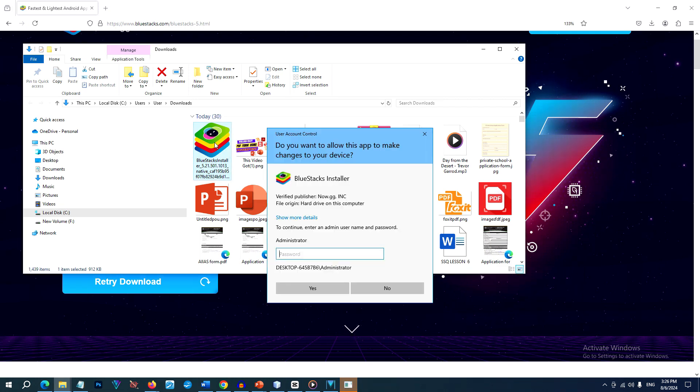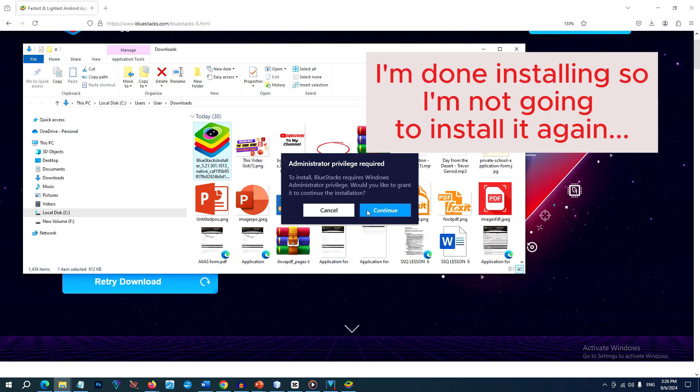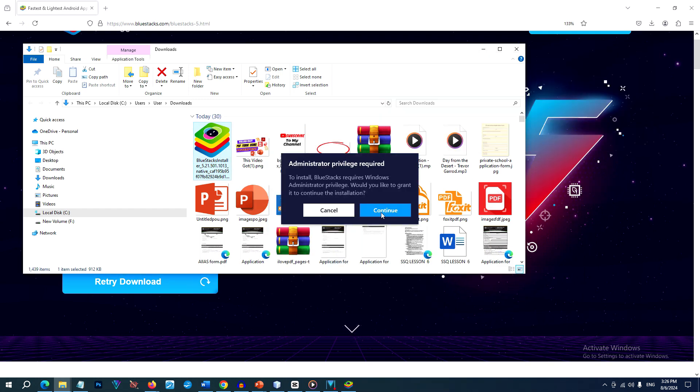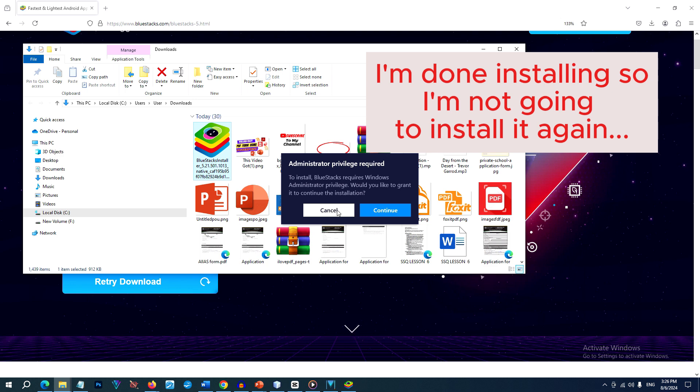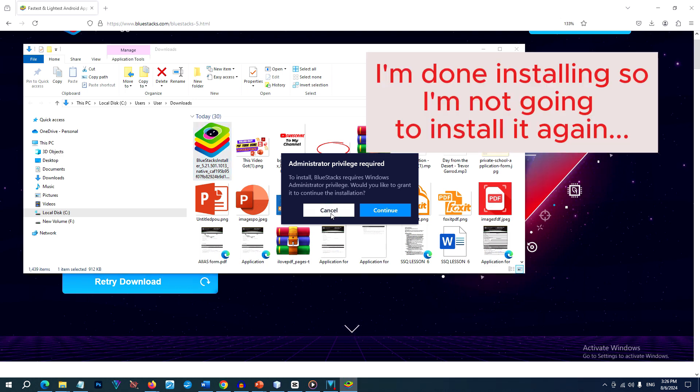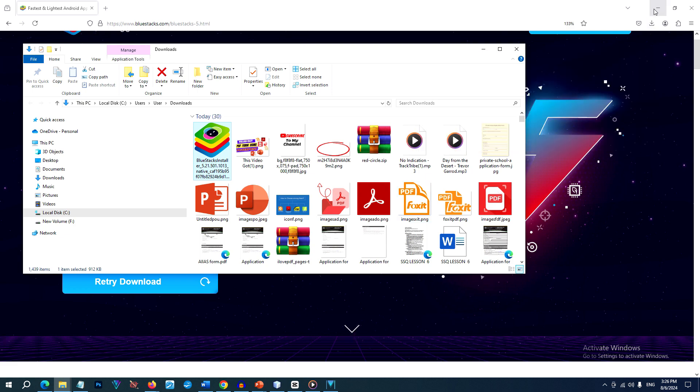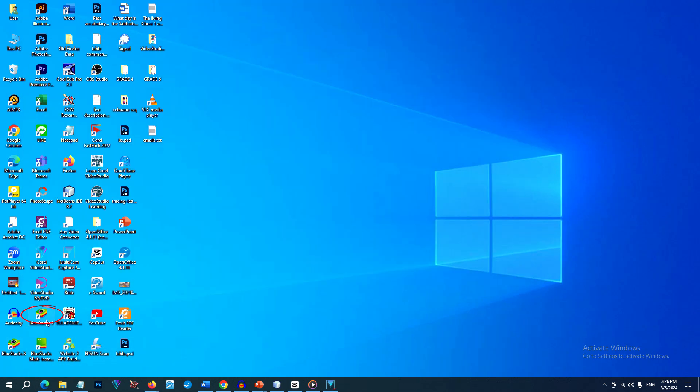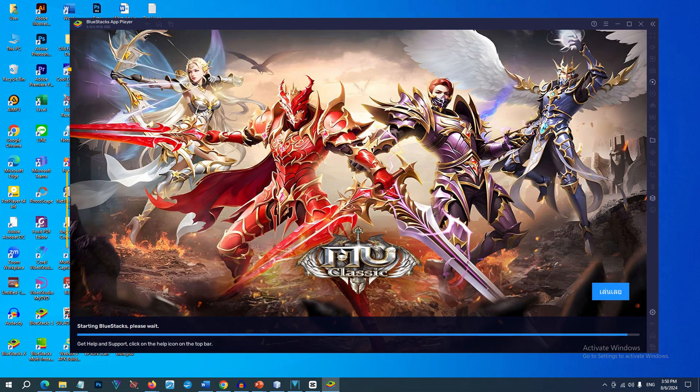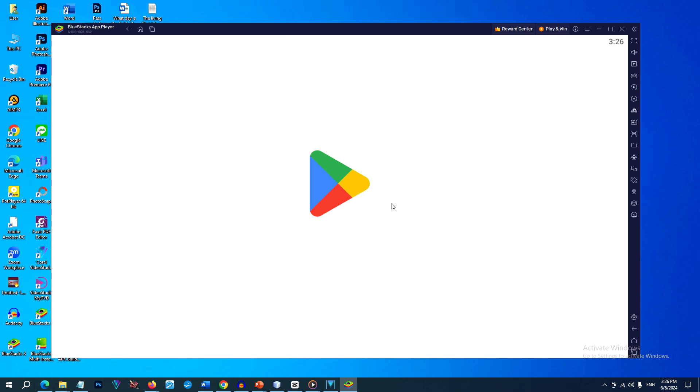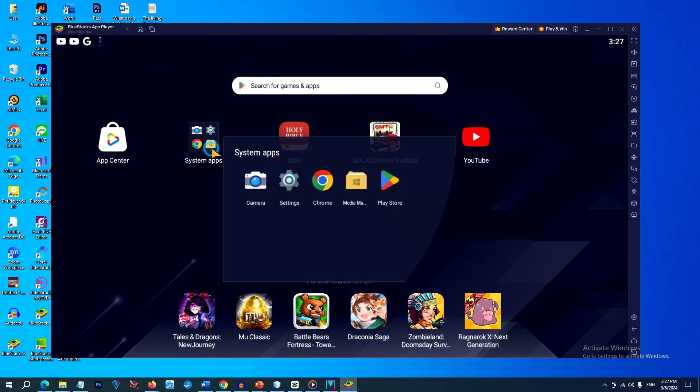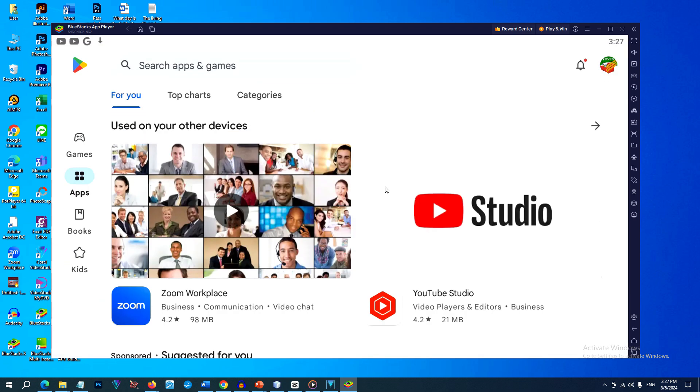This might take maybe a few minutes. So once the installation is complete, you can start launching BlueStacks 5 from your desktop or in your start menu. You can then sign in with your Google account to access the Google Play Store to download apps.